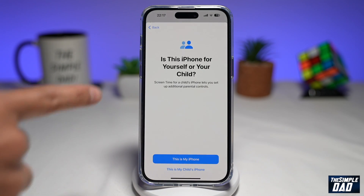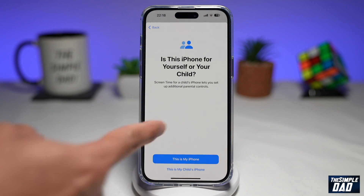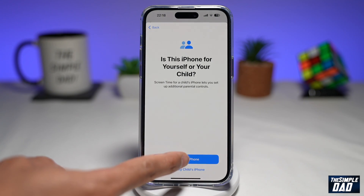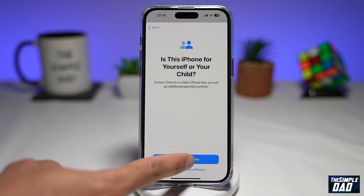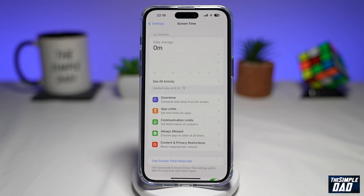Now it's asking if this is for yourself or your child. Since this is for myself, I'll tap on This is My iPhone. Now Screen Time is enabled.